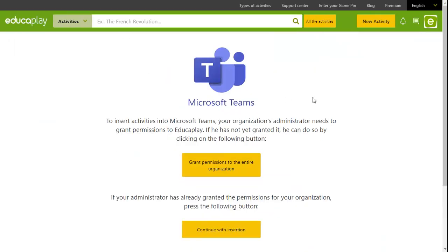To allow EducaPlay to work with Microsoft Teams, you will first have to grant it certain permissions. These permissions are generally only available to your organization's administrator, while teacher and student accounts are unable to change these permissions. For this reason, if this is the first time you are adding activities to Microsoft Teams, you may well need your administrator's assistance.